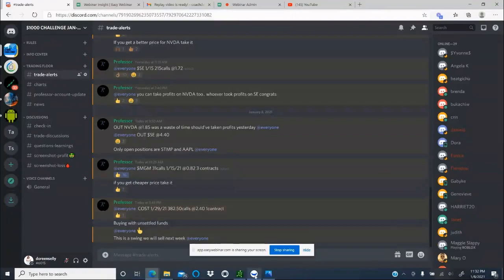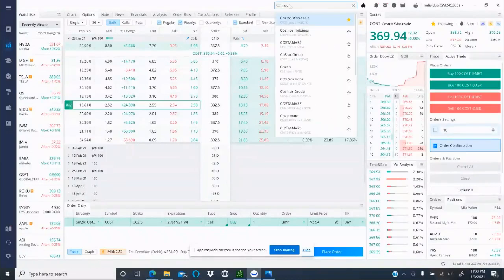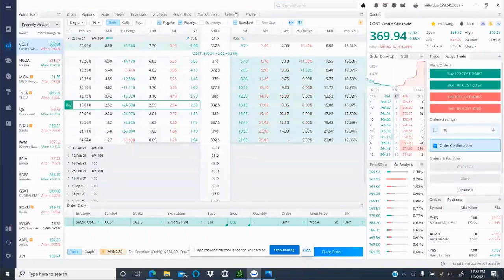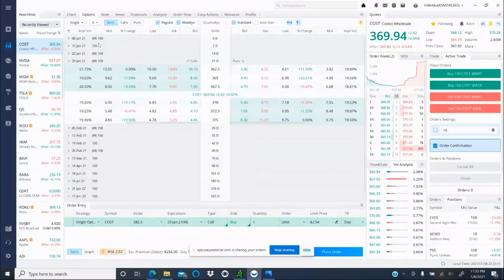So what you're going to do is go to your trading platform. First thing you will do is type the symbol that you were told, which is COST. Next thing you want to go to your options channel right there.